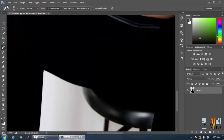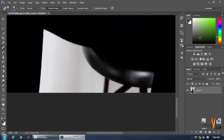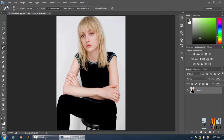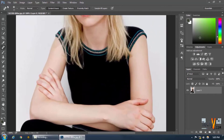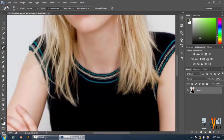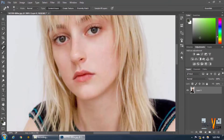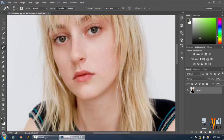As you saw, we used the surrounding pixels to remove the spots and blemishes, and now it looks much better. We have pretty much removed all the unwanted blemishes from the face.